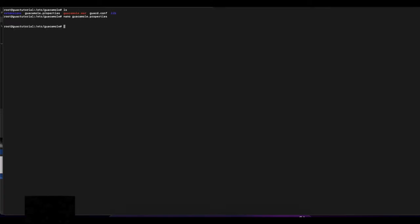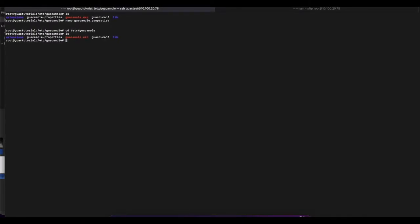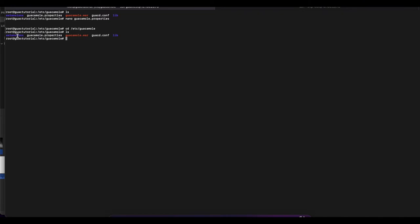Now exit SFTP and connect using SSH. Once connected, change your directory into `/etc/guacamole`. If you look at the contents of this folder, you'll have an `extensions` directory — which now contains the LDAP extension — and we also have a `guacamole.properties` file.